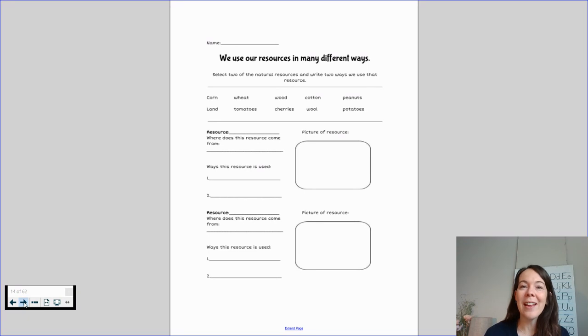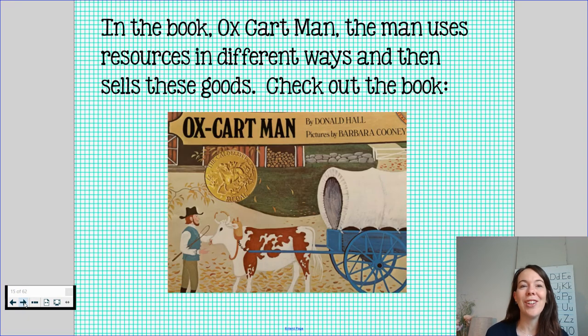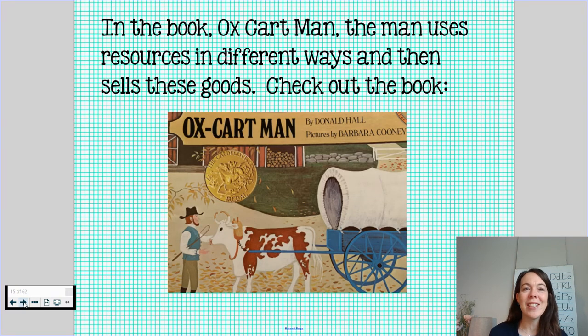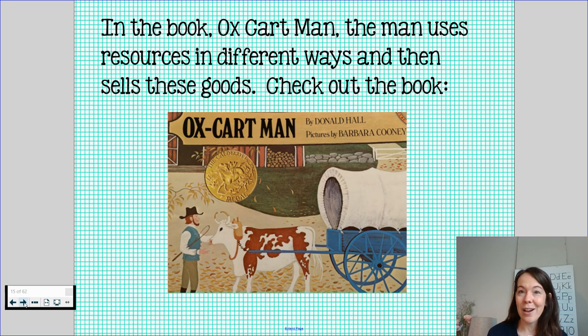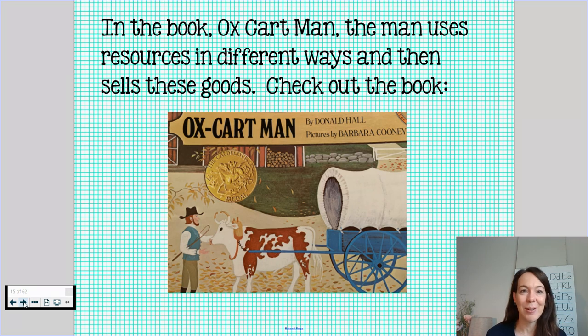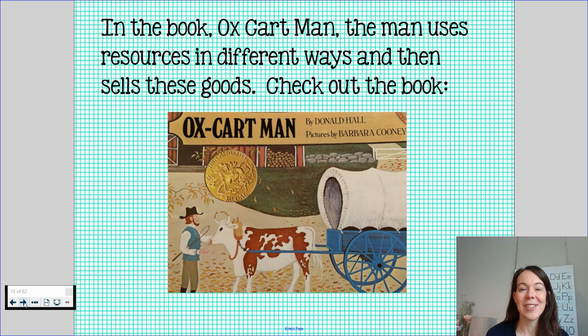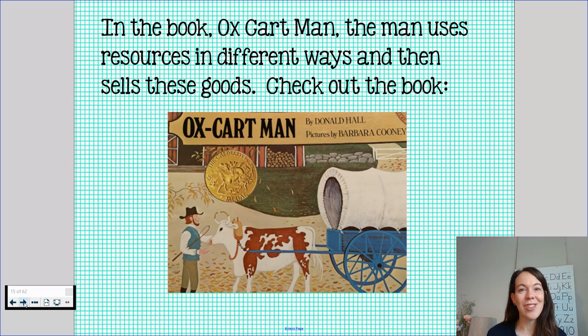After you're done with that, I would love for you to go ahead and take a look at this book for today. In this book, Oxcart Man, the man uses resources in many different ways and then he sells these goods. Go ahead and check out the book.